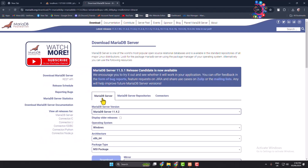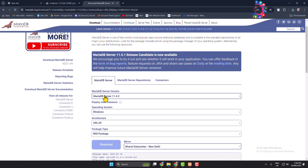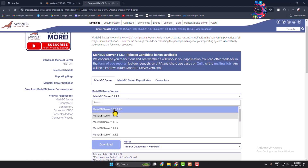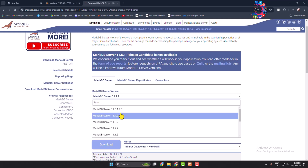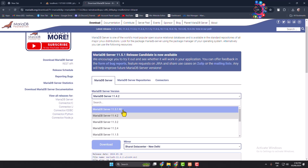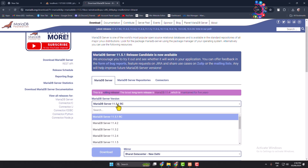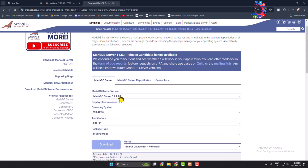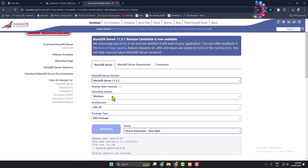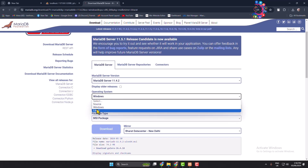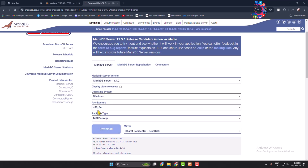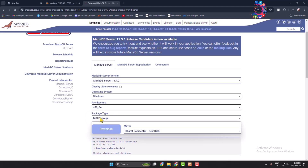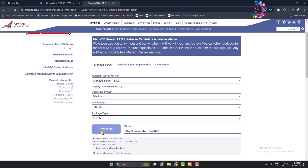Here, select MariaDB Server and click the MariaDB Server version dropdown. At the top of the list you will find the latest version — select it. Here I'm selecting 11.4.2. Then click the operating system dropdown and select your operating system, select your architecture, and for package type select zip file.